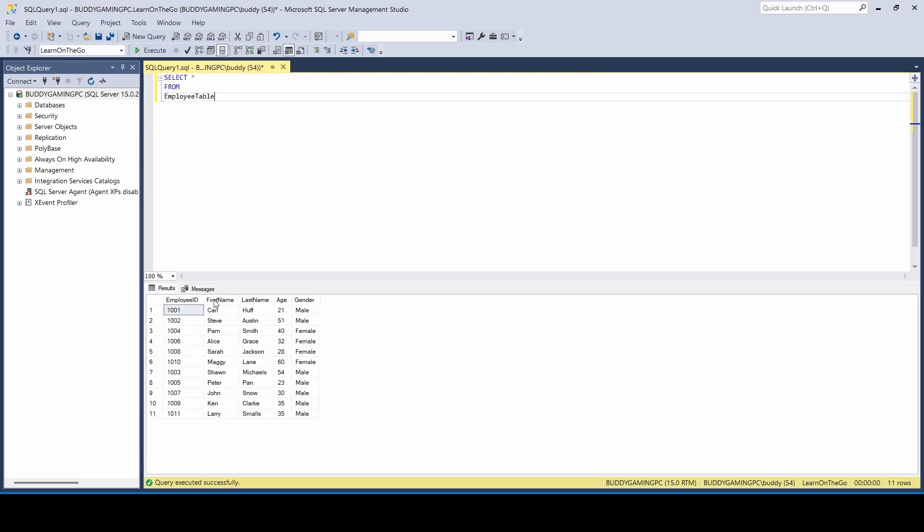So in an employee table, we have employee ID, first name, last name, age, and gender.